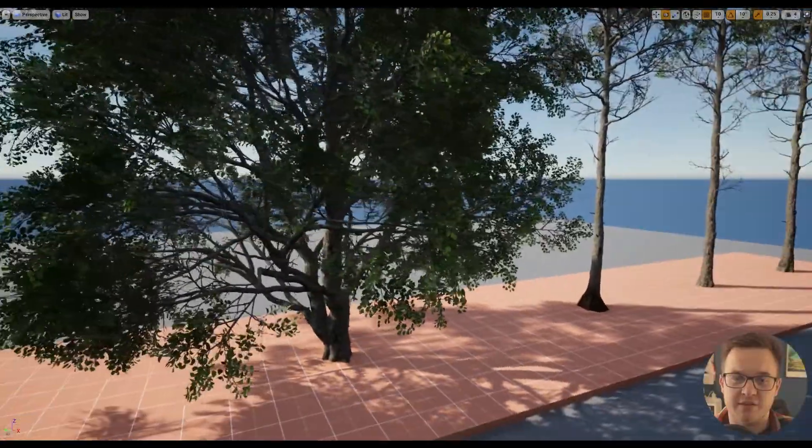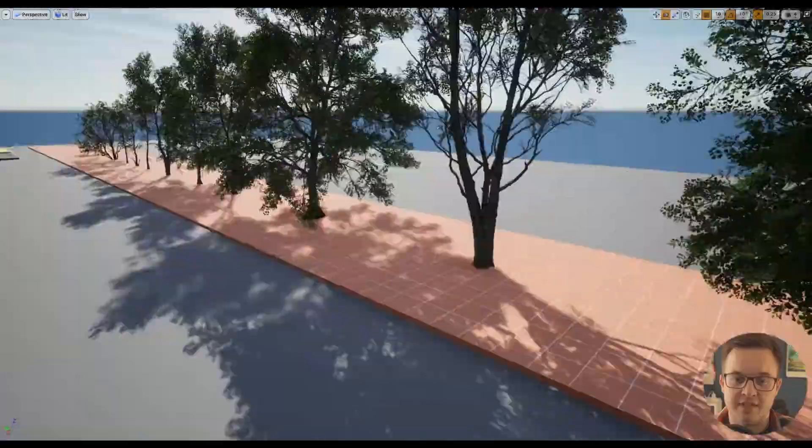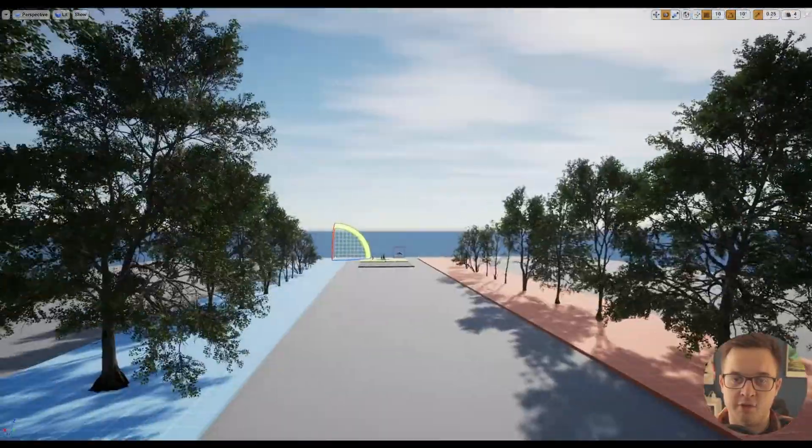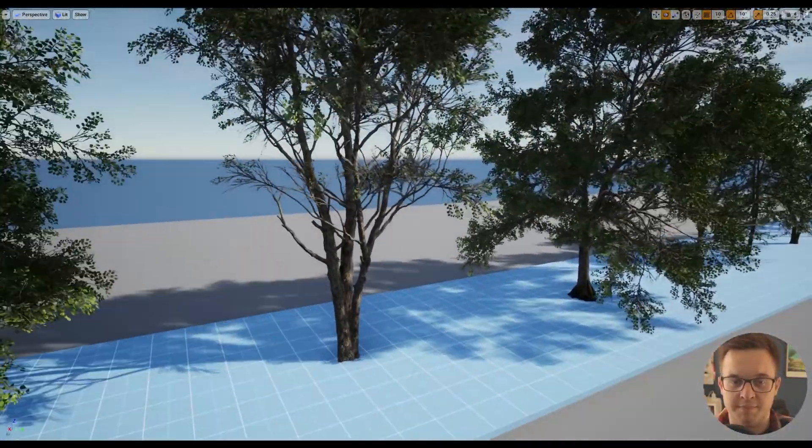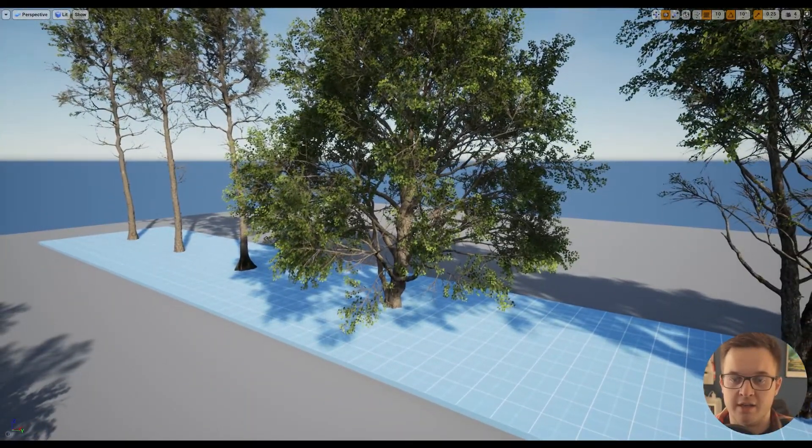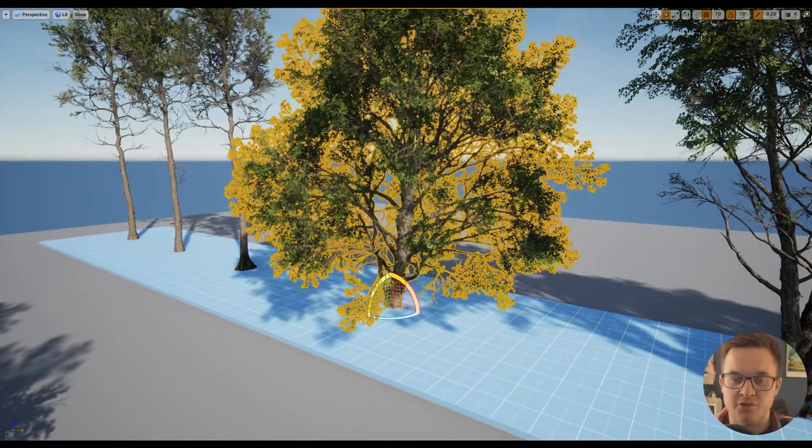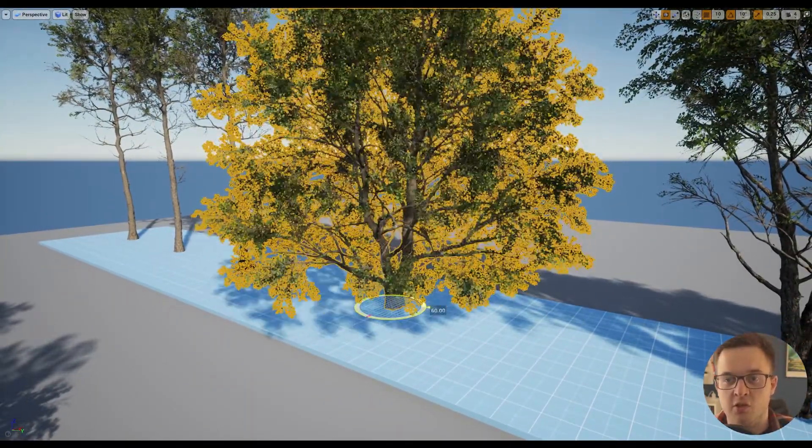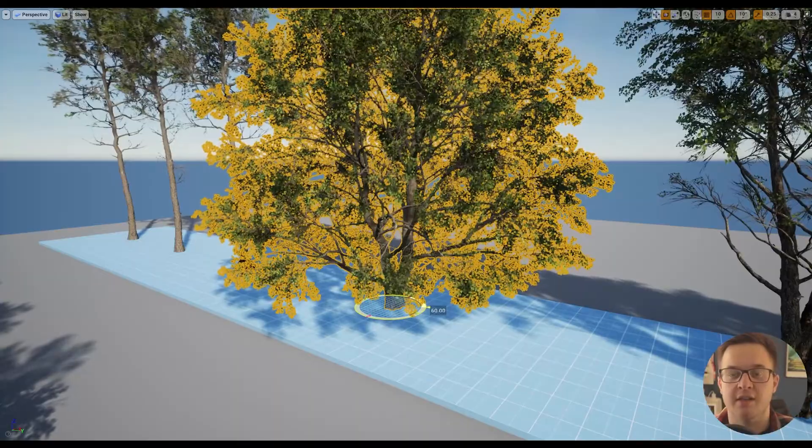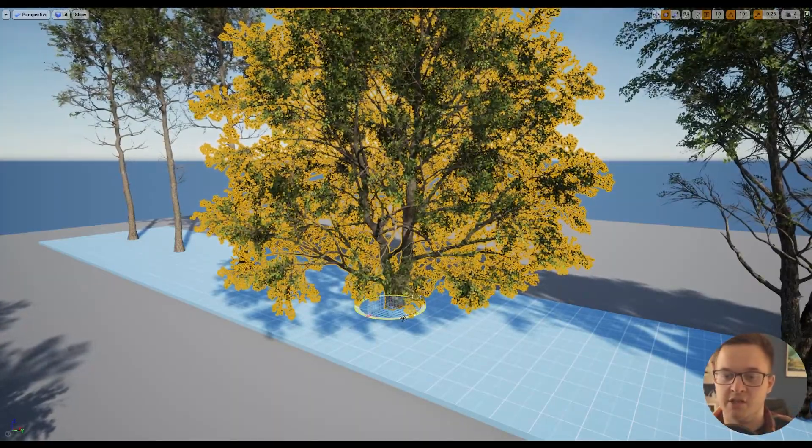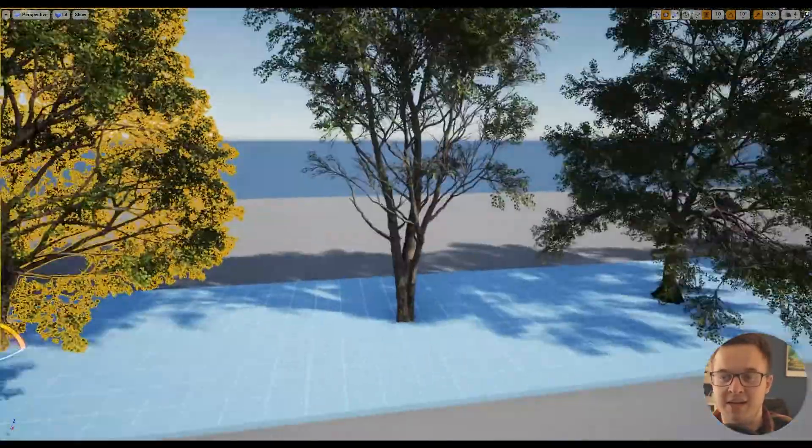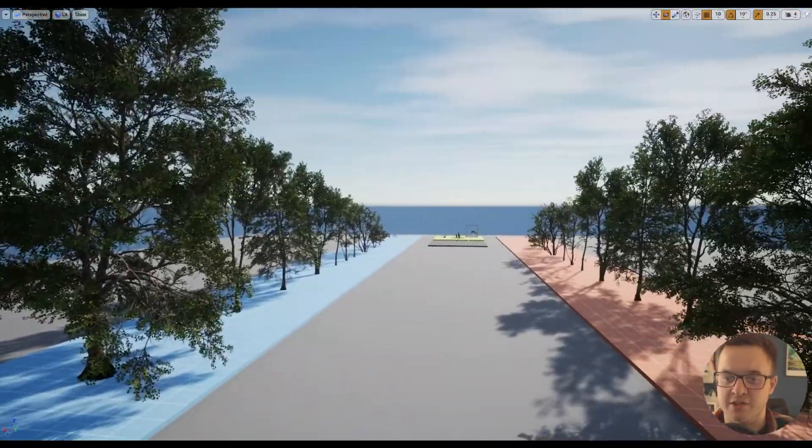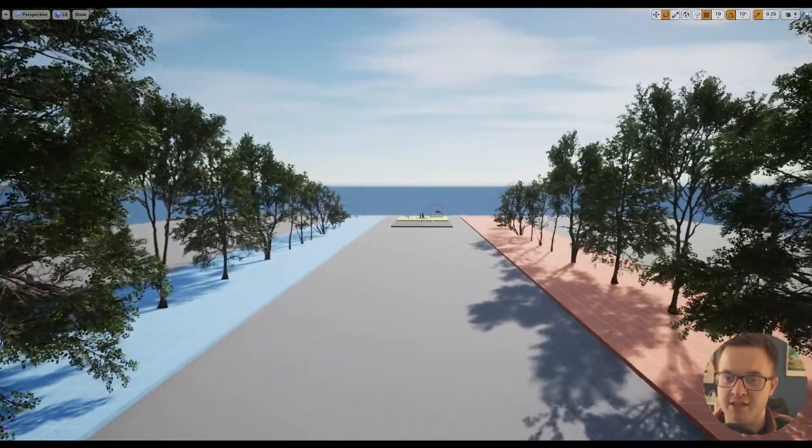In this pack, there's a few different types, and obviously you could use these, rotate them, place them, dot them around. This one tree, from different angles, is going to look different, especially if they're all bunched together. You can get a lot of mileage out of just a few different variations of a tree.